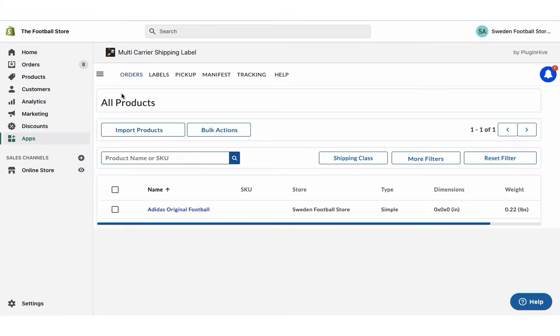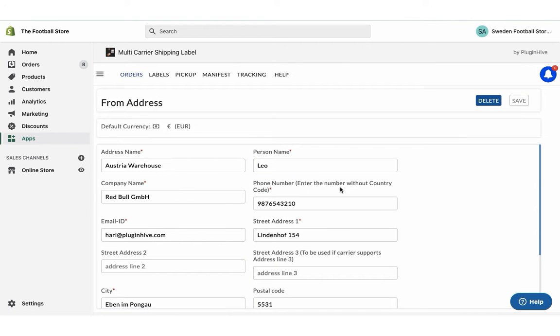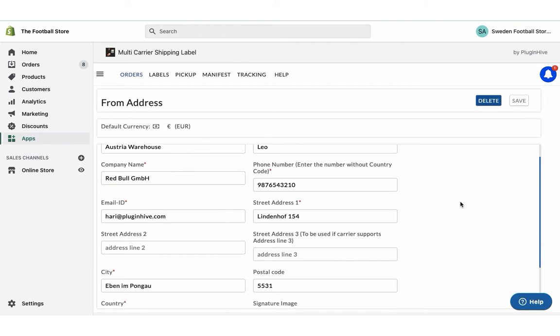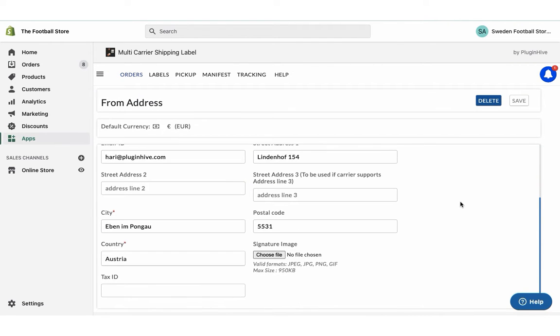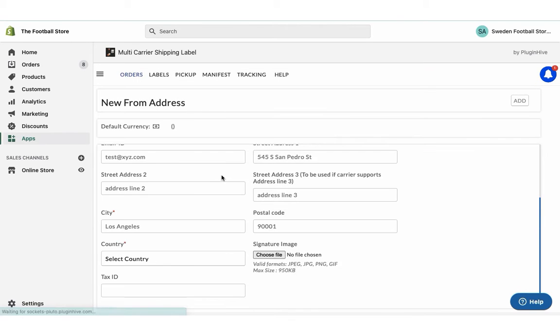Once you install the app, it'll automatically configure your store location as the shipping origin. You can modify the address or add multiple shipping addresses if required.